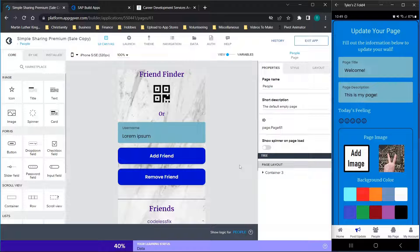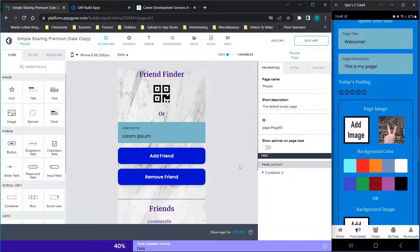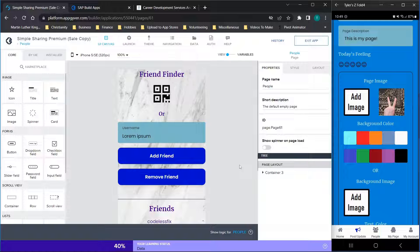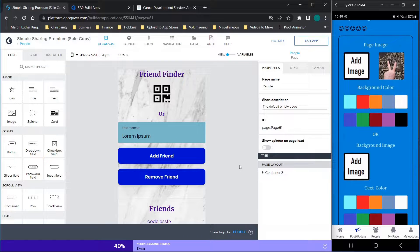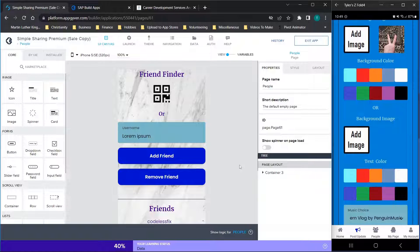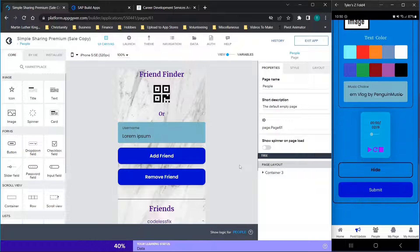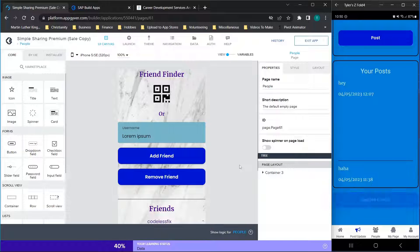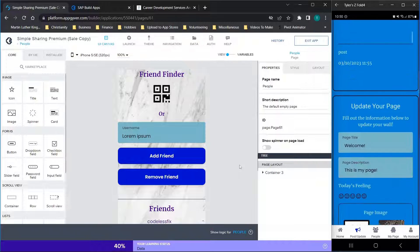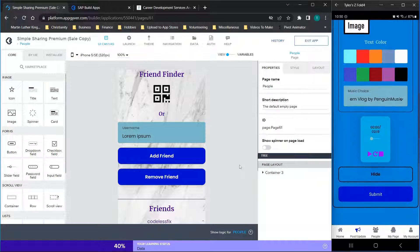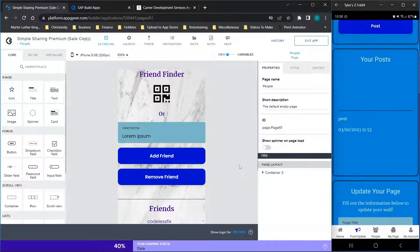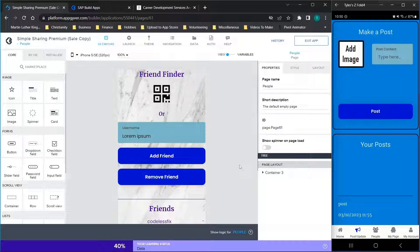Down here we have the ability to update our page. You'll see I have my page image, no background image selected, my text color, and the ability to choose music from four or so available options. You can hide this or update it and see the container pop back up. So you have the ability to customize quite a few things on your page and then post content.